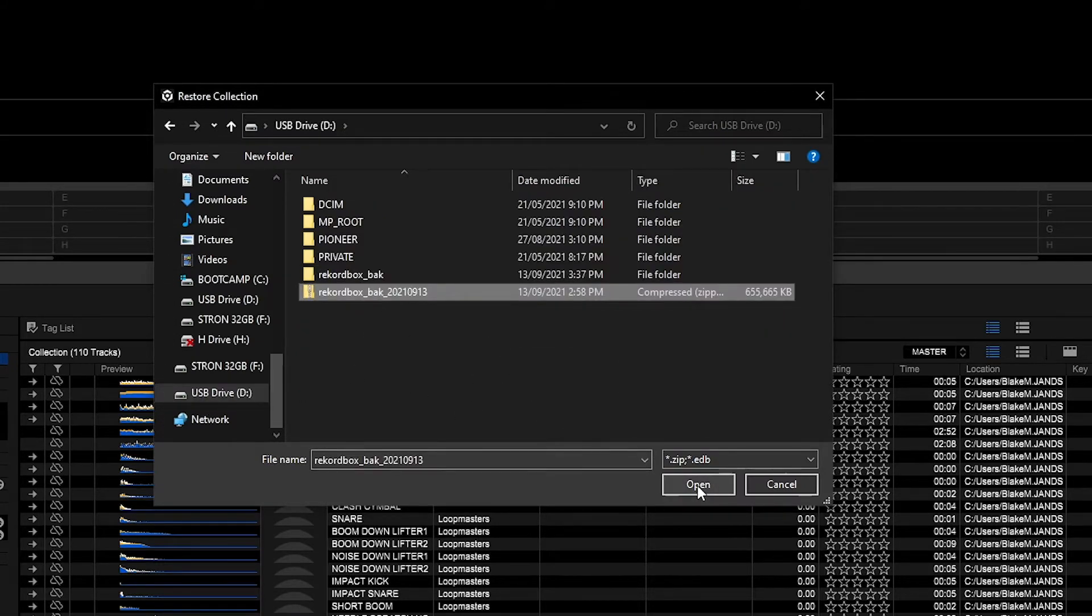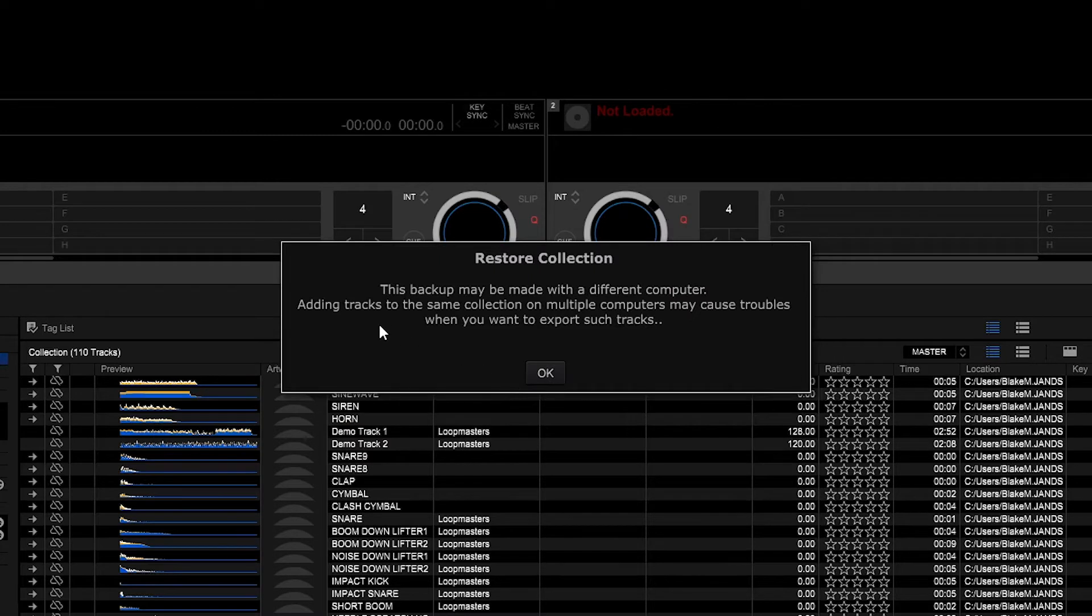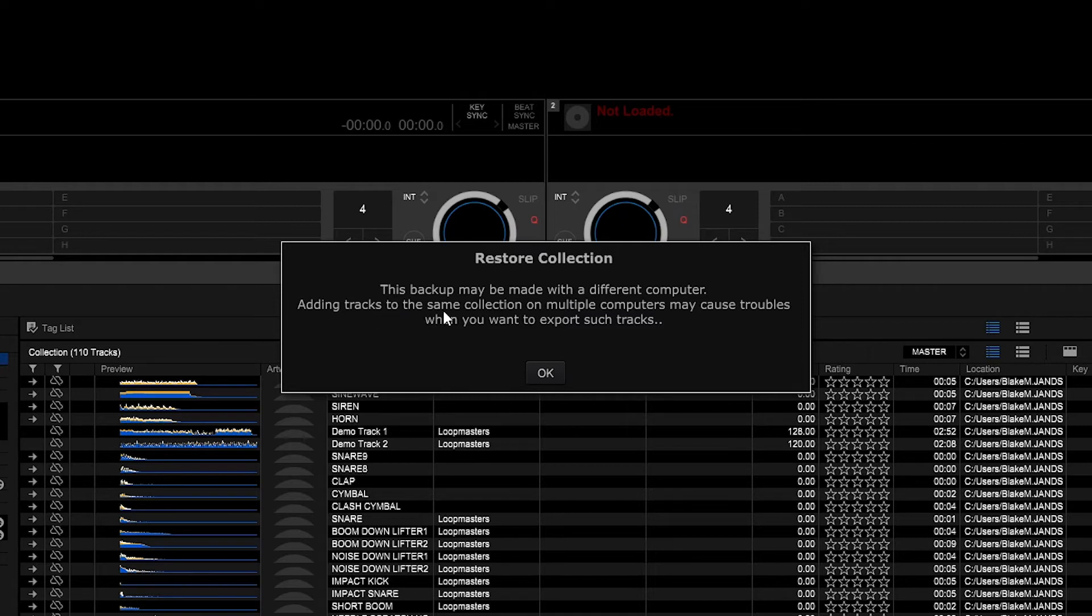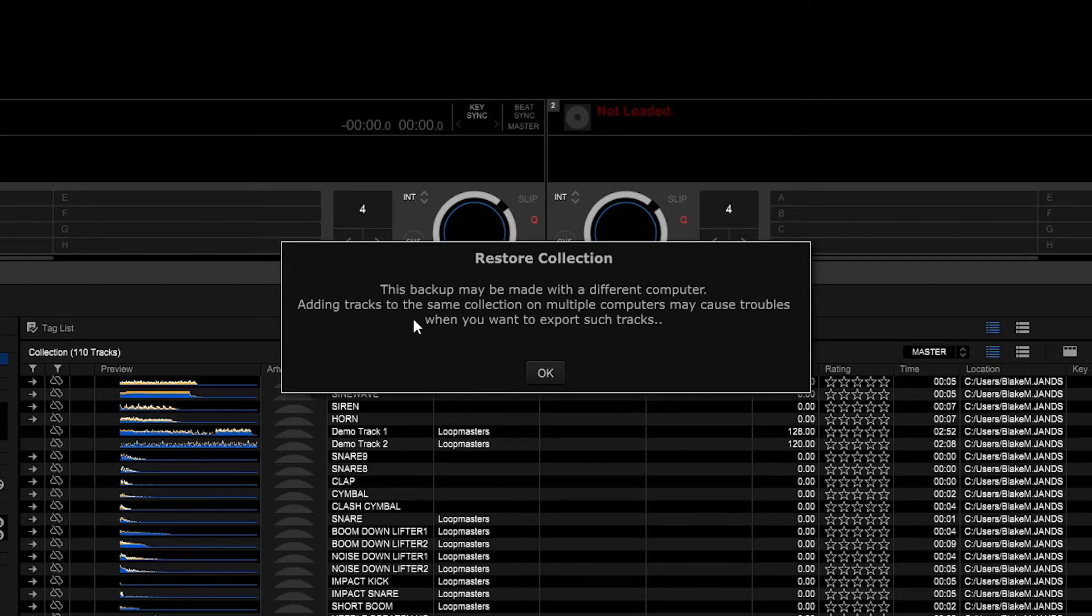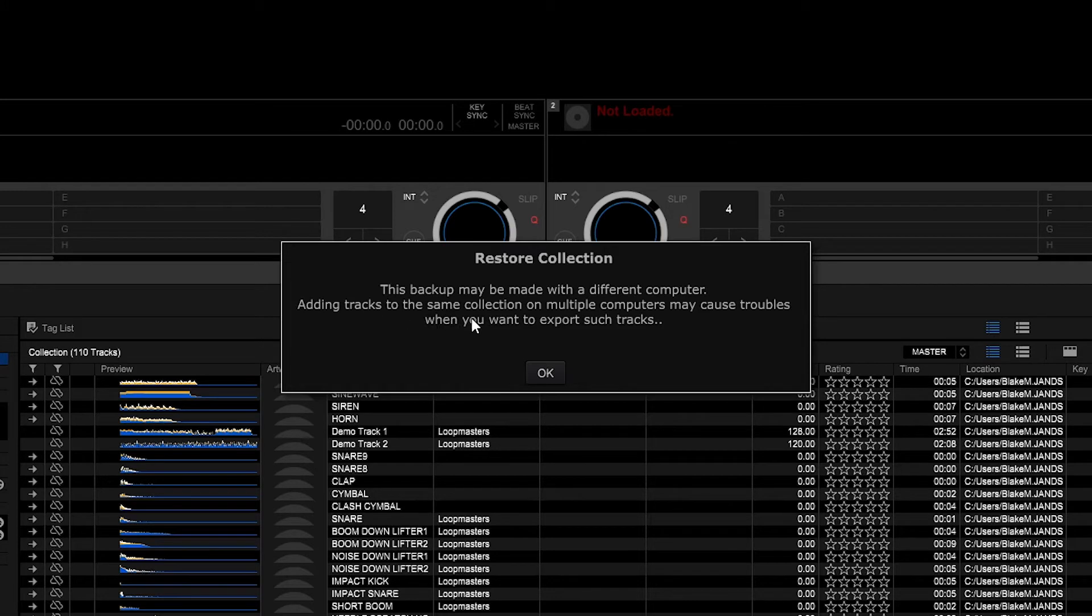Now as you can see here there's a pop-up. This backup may have been made with a different computer. Adding tracks to the same collection on multiple computers may cause troubles when you want to export such tracks. Now this is just a notice since you're transferring your library from one device to another and you do not want to worry about the other device. Click OK.